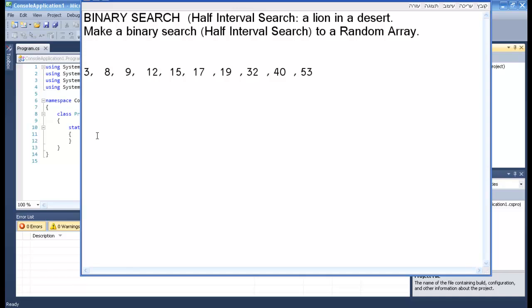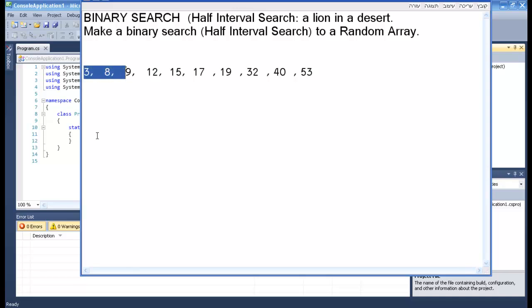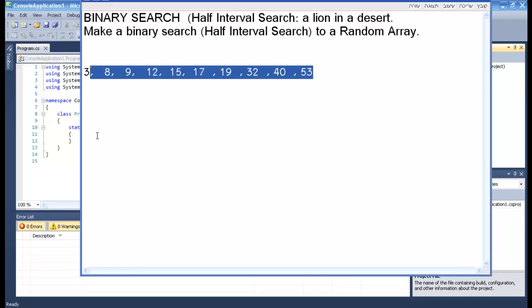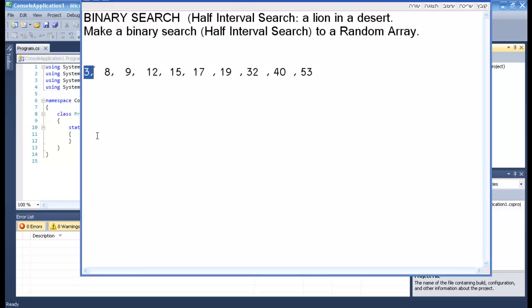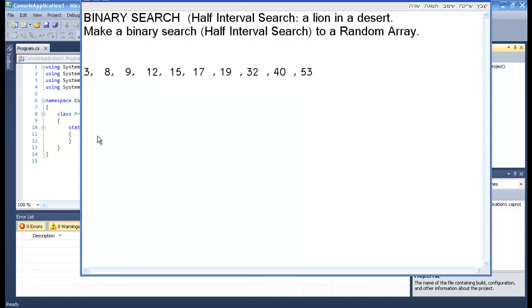Well first of all, I will explain what is a binary search. A binary search basically gets, let's say that's our array, it is already sorted from the least to the greatest.